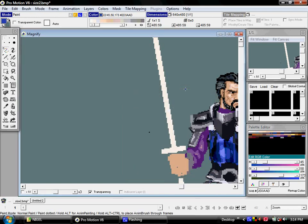Hi everyone, this is ProMotion. This is my favorite program for doing pixel art,